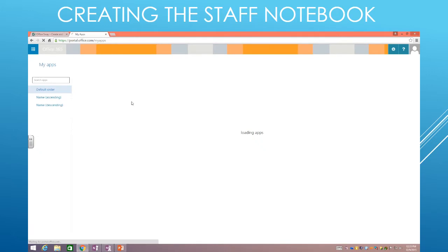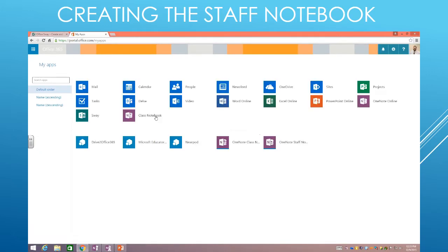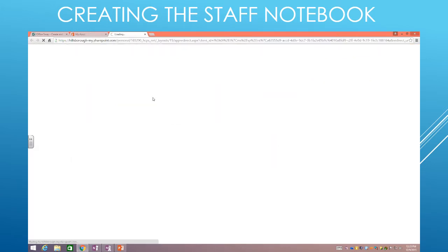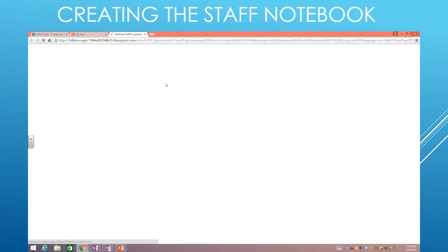Okay, so here are all the apps that will load up, give it a second. And then you should see down here at the bottom, OneNote Staff Notebook. You want to click on that, and it's going to open up the OneNote Staff Notebook.